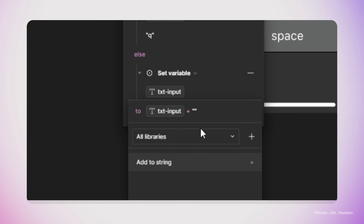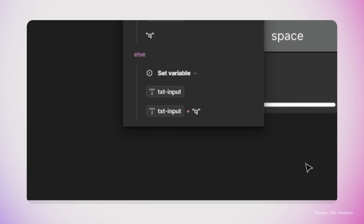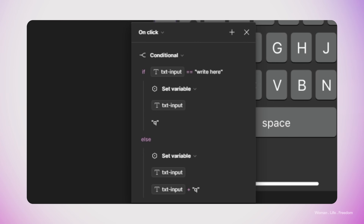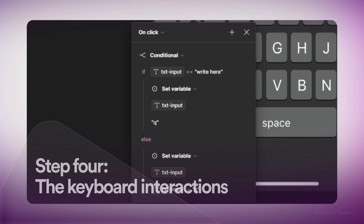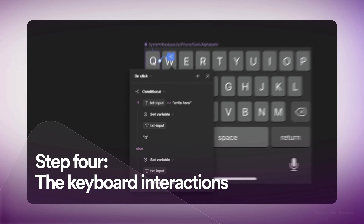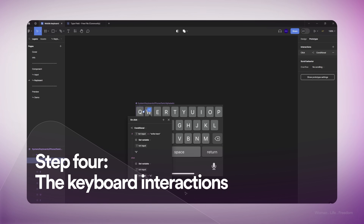In the Else section, we say: set the value of txt-input to txt-input plus 'q'. In the first part of the condition we define that if the text input field is in its initial state — meaning the variable has its initial value — we remove all existing value and add the alphabet the user clicked, in this case 'q'. In the second part, if the text input is not in the initial state and the user has already entered some text, we append the new character to the rest of the string.